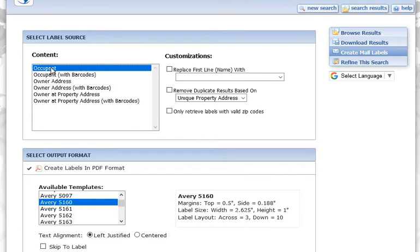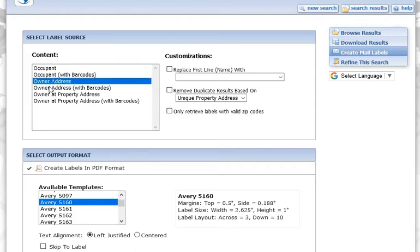If you click occupant, it's going to go to the physical mailing address, and it's going to print occupant where the name field is. But if you choose owner address, it's going to go to the tax mailing address with the owner's name on it.